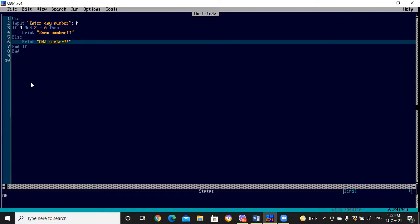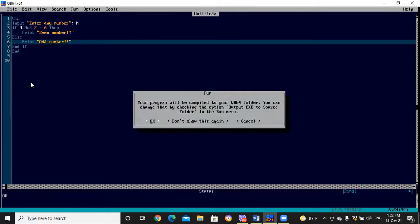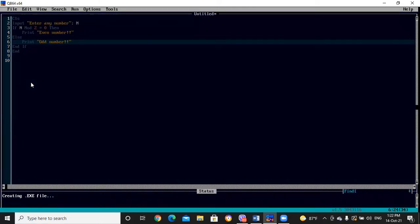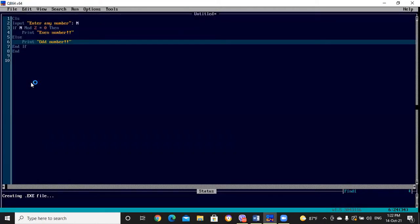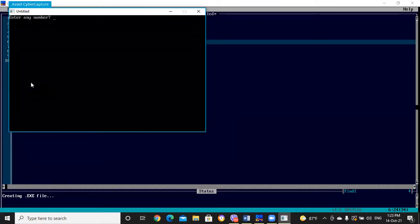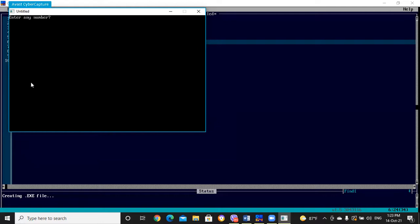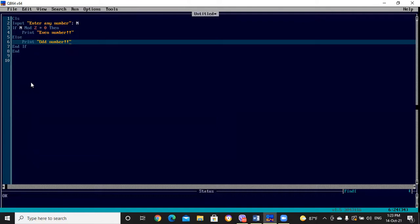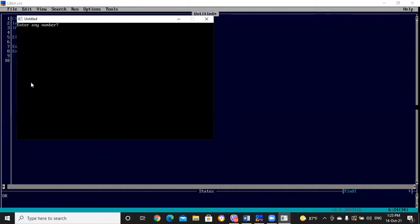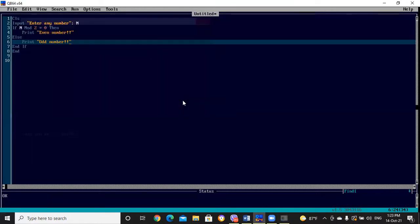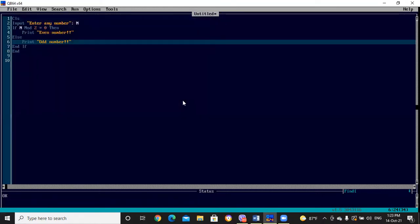Let's check the execution with F5. I'll enter a number — it's even. Then I'll enter a longer number: 1101 — it's odd. This is how we can use the IF-THEN-ELSE statement.